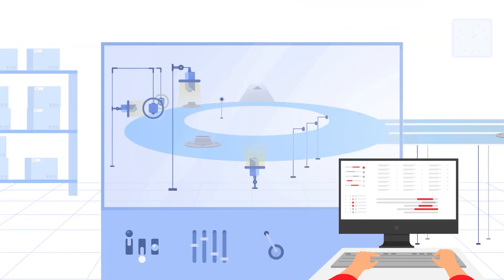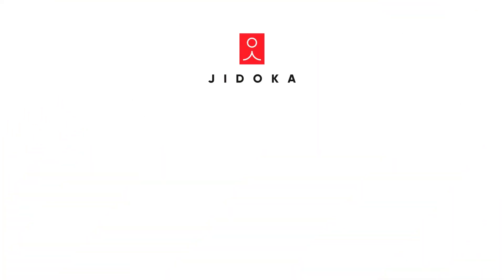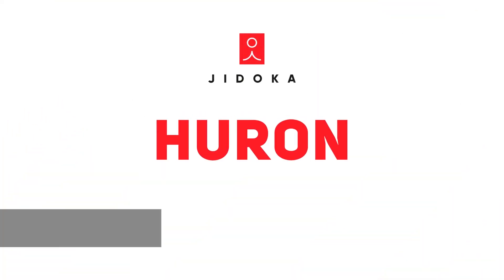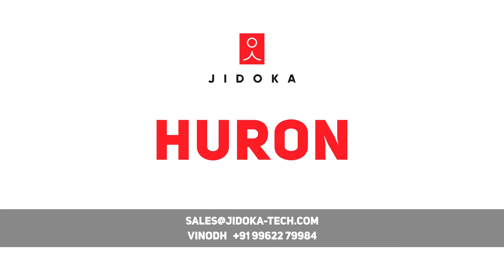Power your machine vision with a touch of intelligence. Ask for a demo and experience the benefits of Jidoka's Huron on your shop floor.